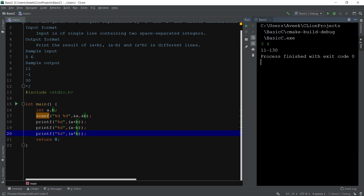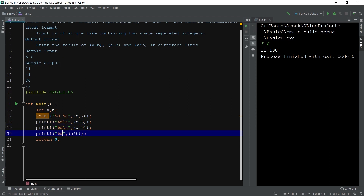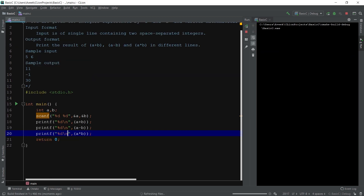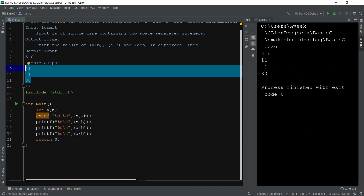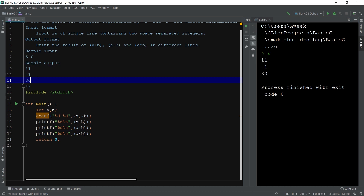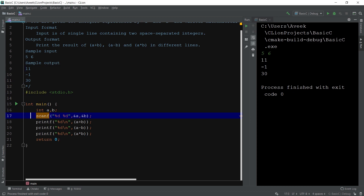Use a newline character in each printf statement. Now we get the correct output: 11, minus 1, and 30, all printed on different lines as specified in the output format. The output must exactly match. For example, if the output format says to print 'YES' in capitals, you have to print it in capitals — if you print it lowercase it will give a wrong answer.